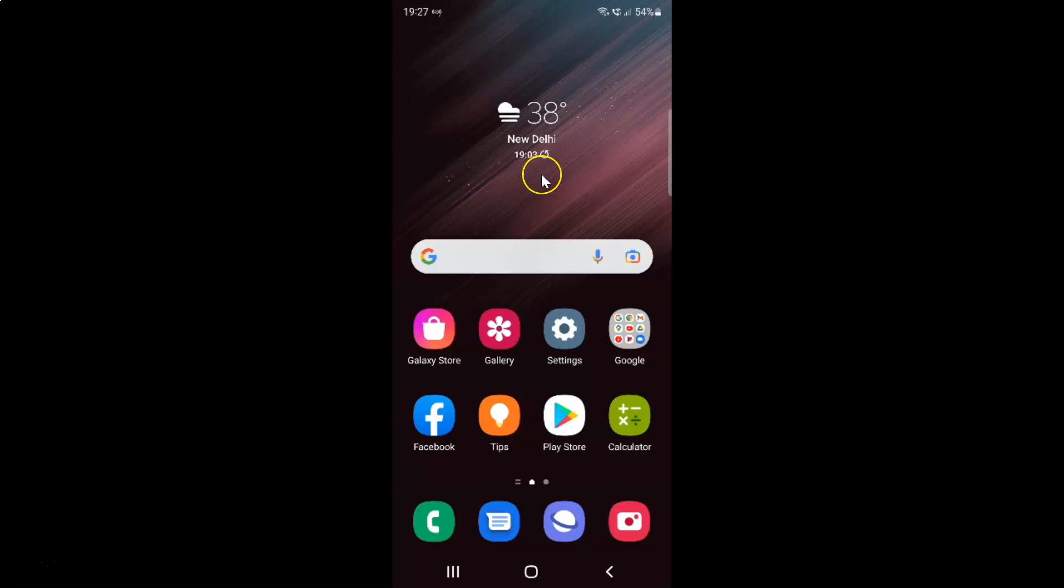First of all you have to open your settings app. So here is my settings app. Let me tap on it to open it.